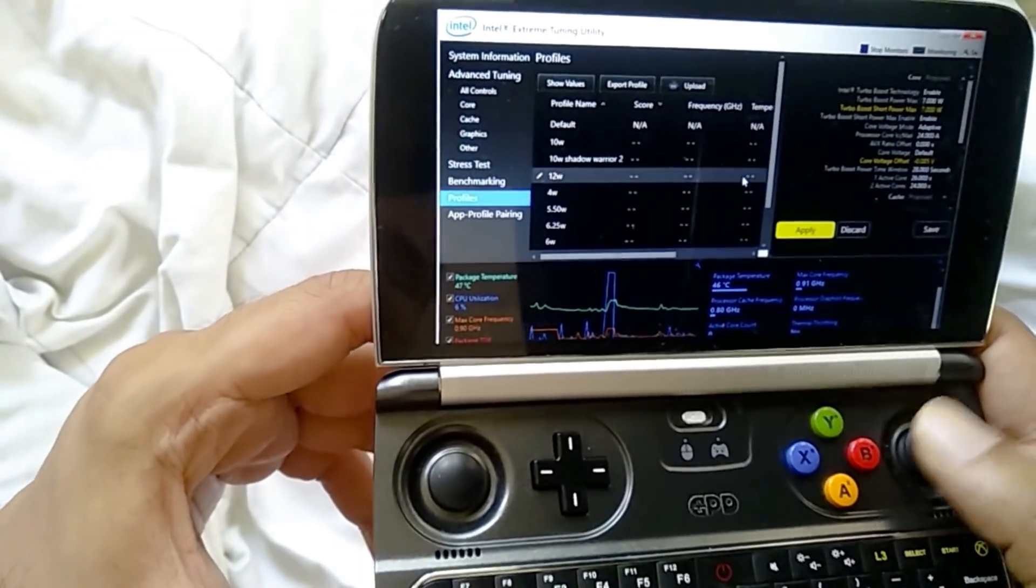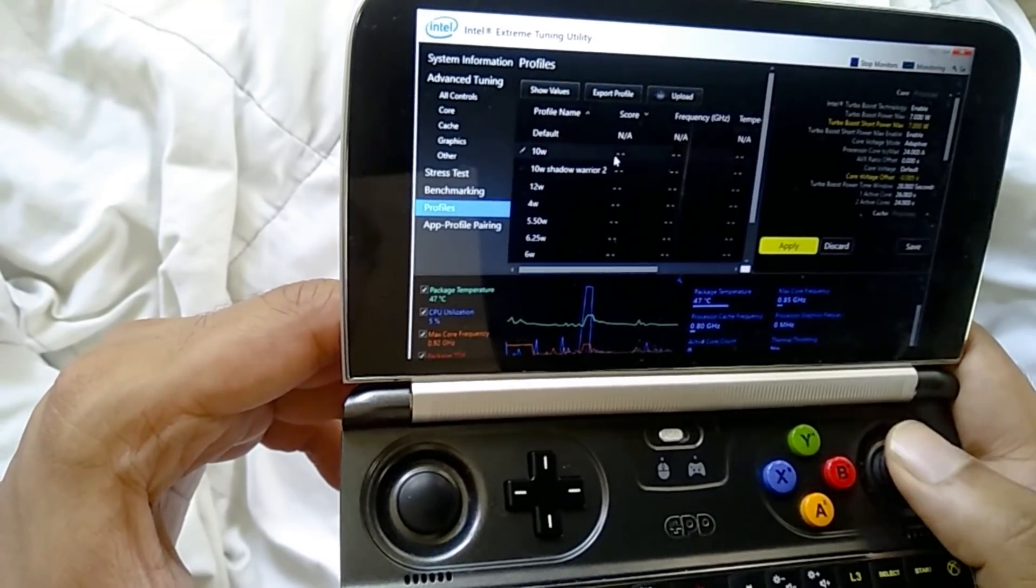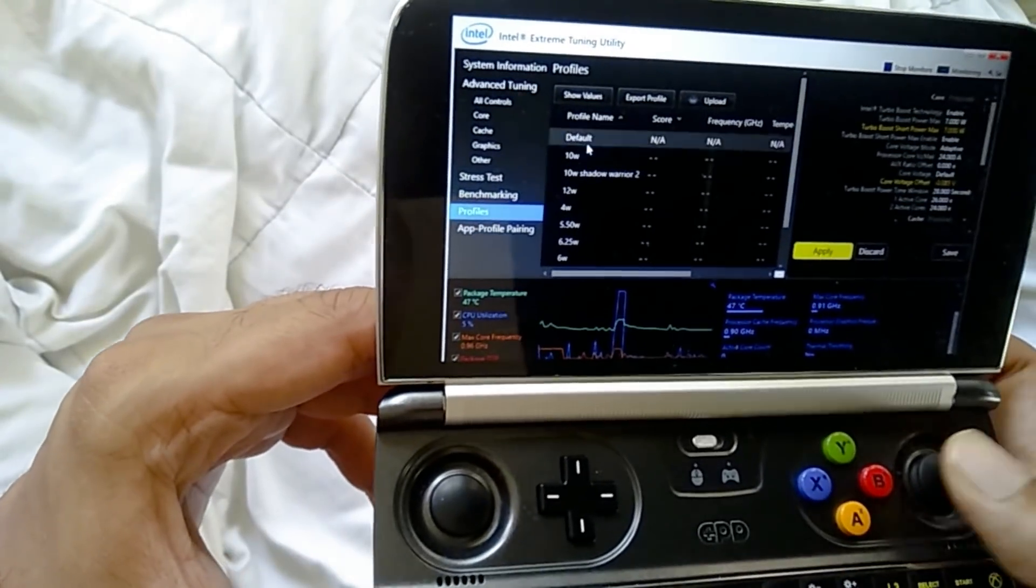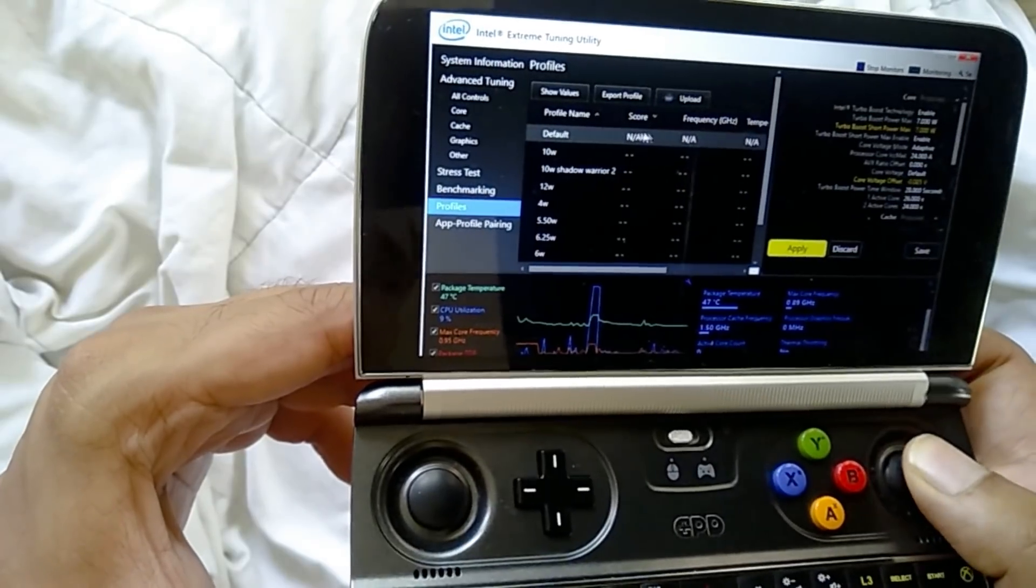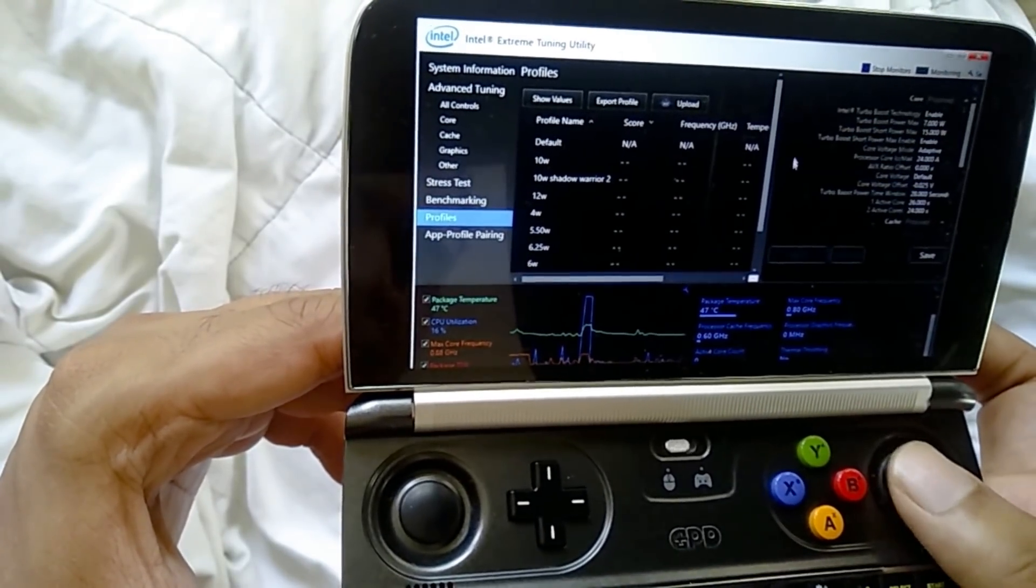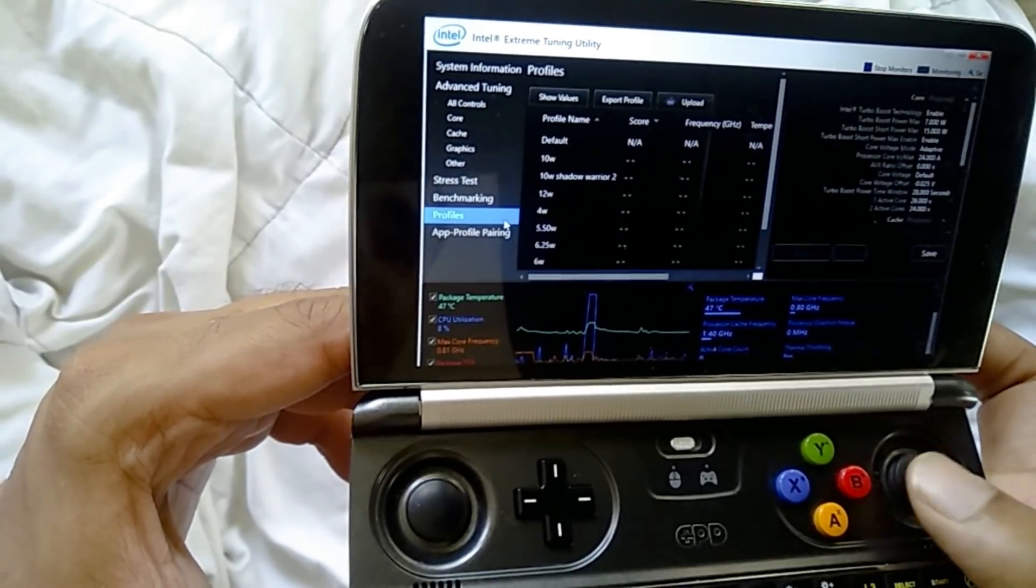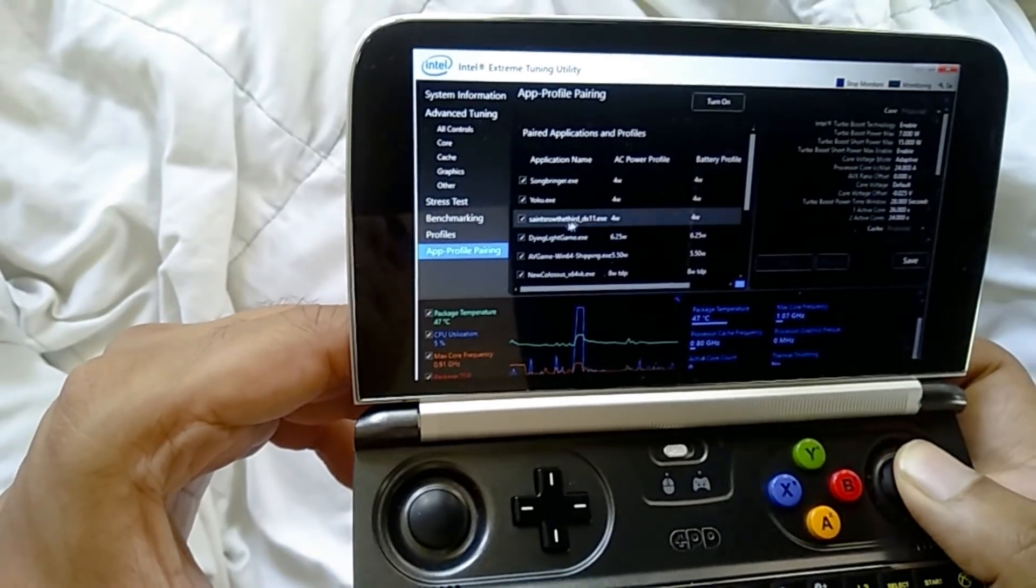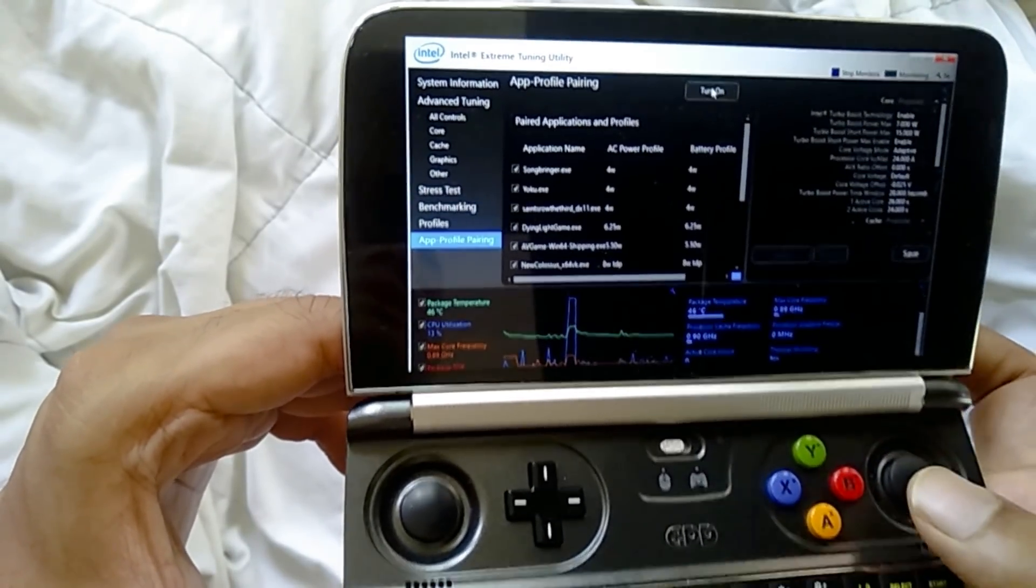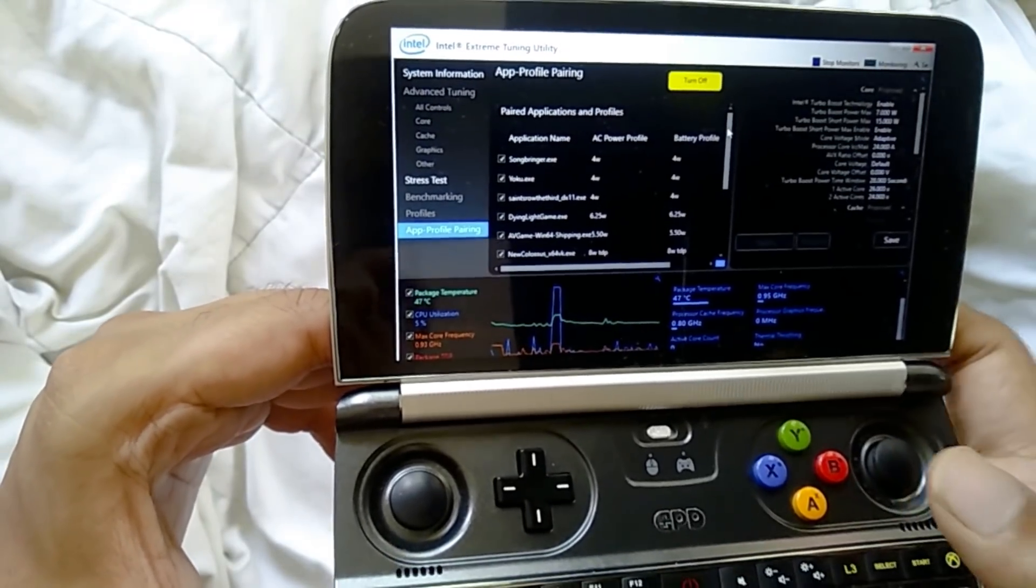Now you don't want to be doing this every single time you launch a new game. So what I would suggest you do is once you have a list of profiles that you've made like 10 watt, 12 watt, 4 watt, you turn on app profile pairing. So this is the next step over here. All you need to do is click this button and it's going to turn on app profile pairing.